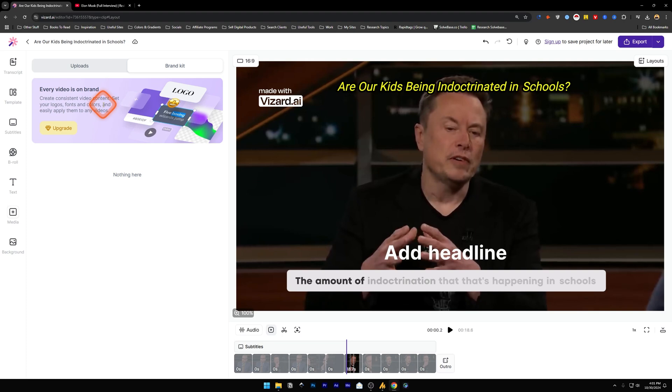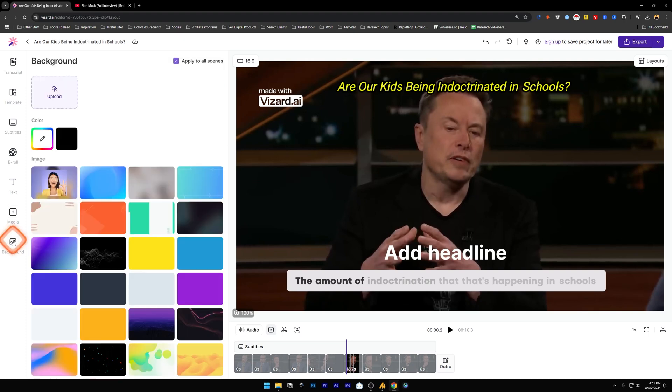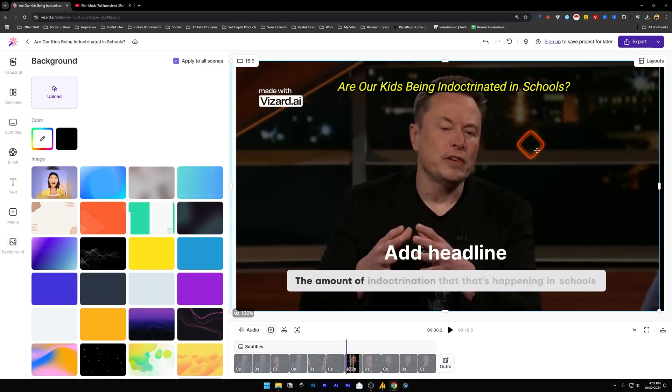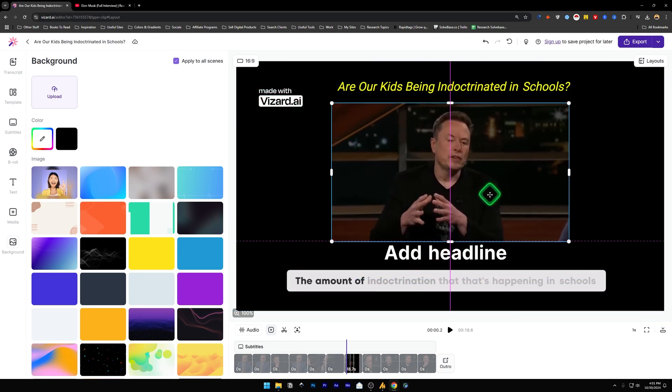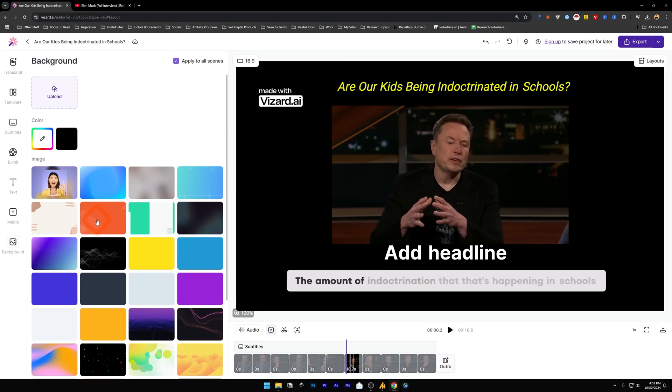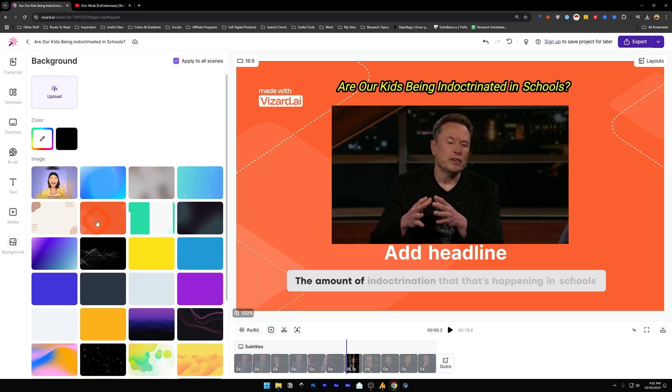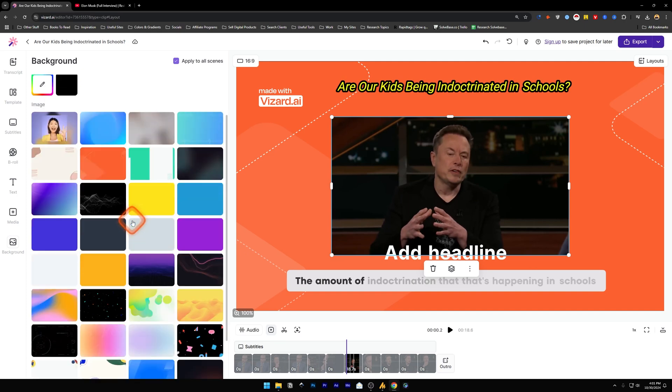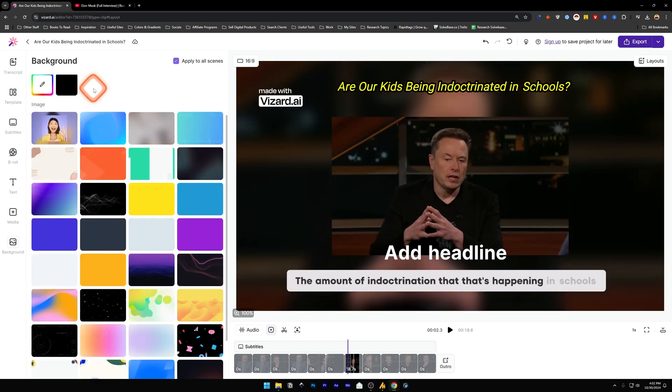There's Brand Kit as well, but for this you need to upgrade to a paid plan. And below it we've got Background - so maybe you want to reduce this and add a background behind. We can just click on this and it's going to add a background to our video. You can upload a custom background as well.